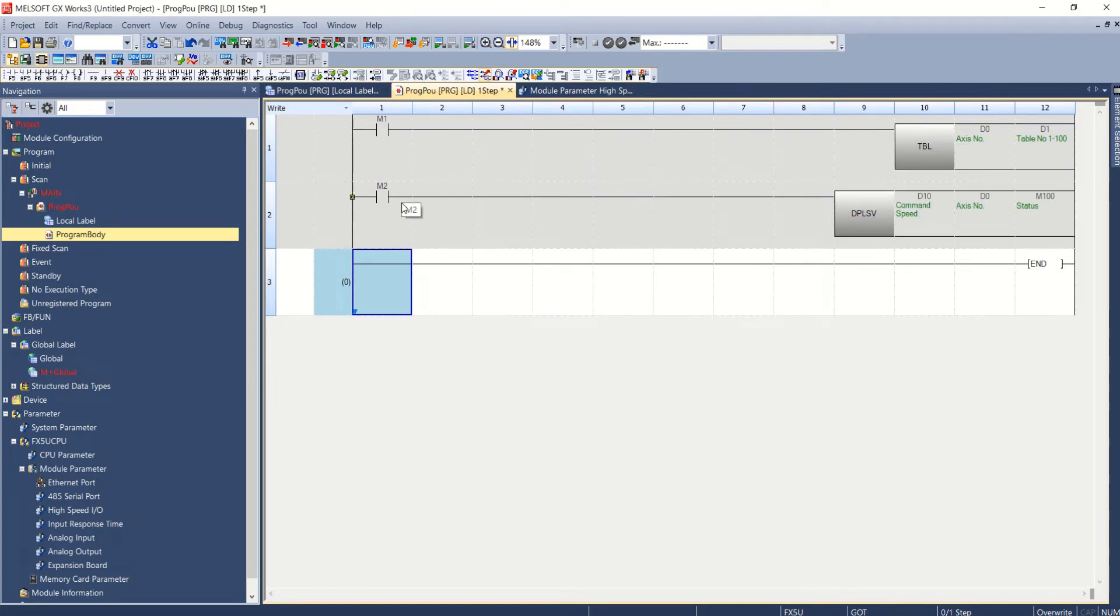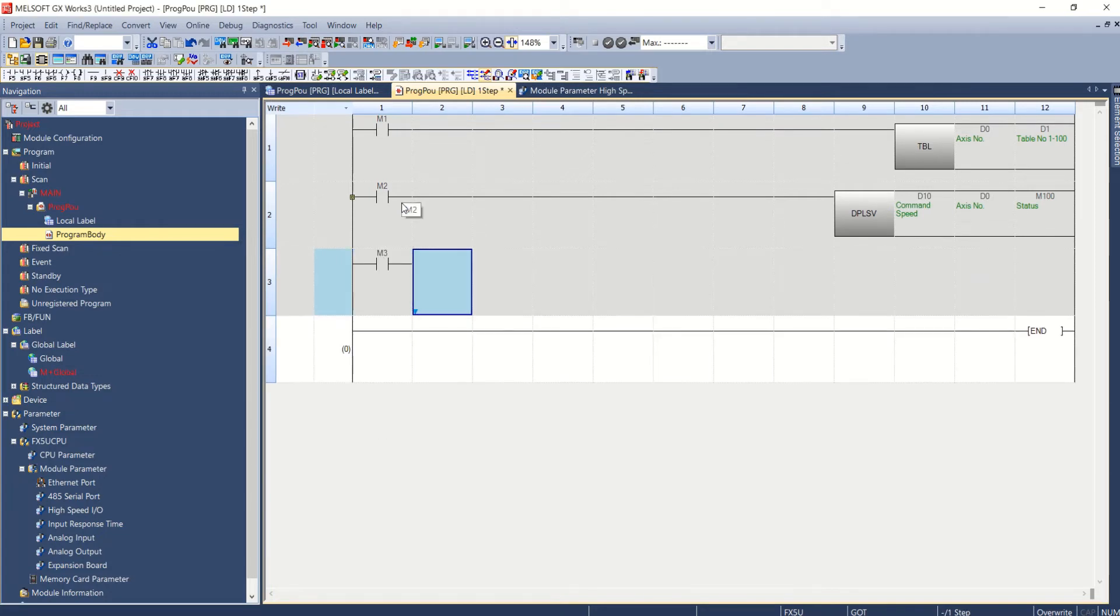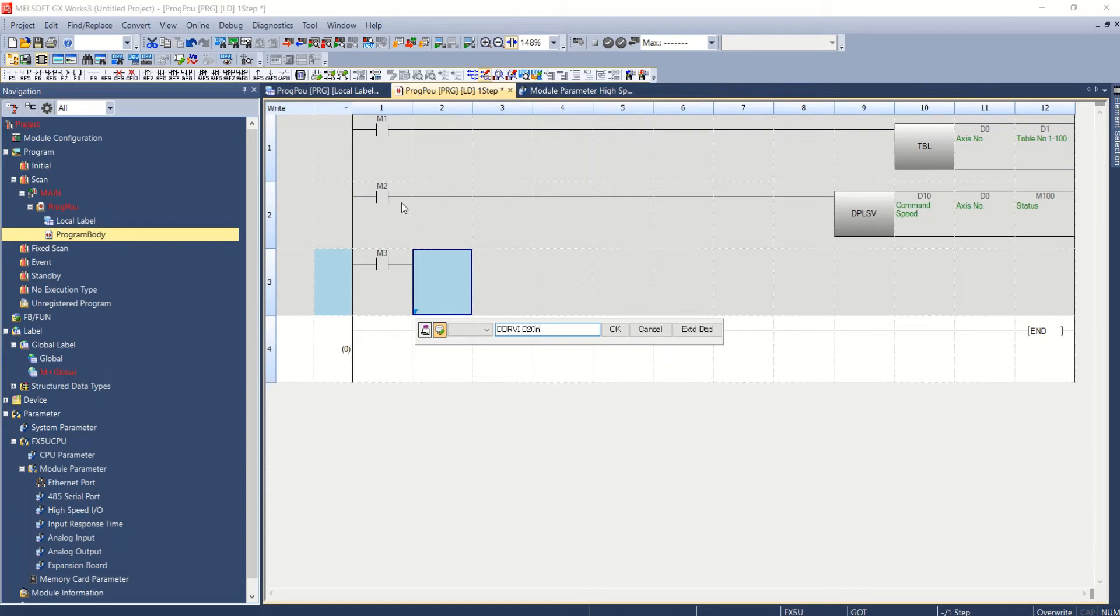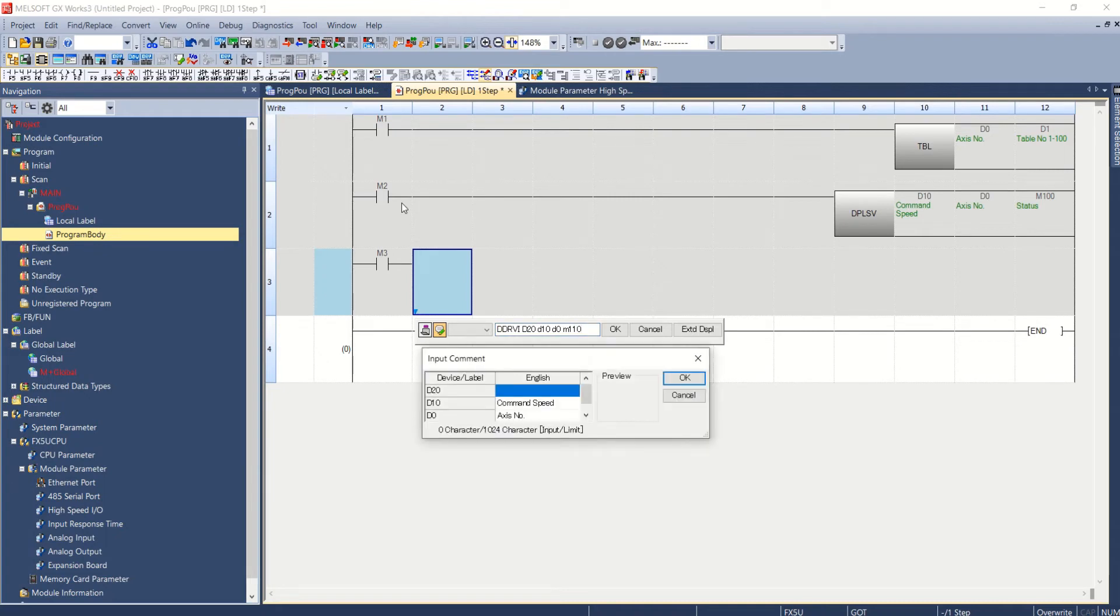For relative positioning DDRVI instruction will be used like M3 DDRVI. Now D20, D10 will be command speed, then D0 as access number and M110 as status. This is positioning.